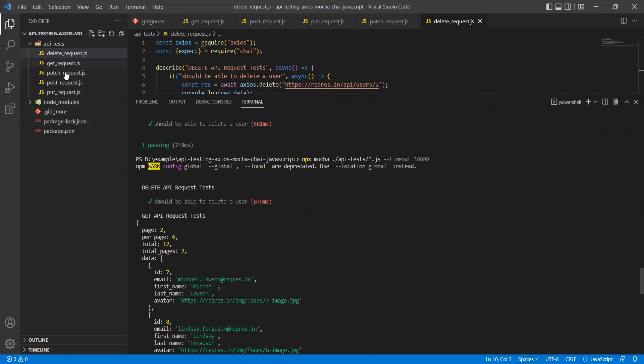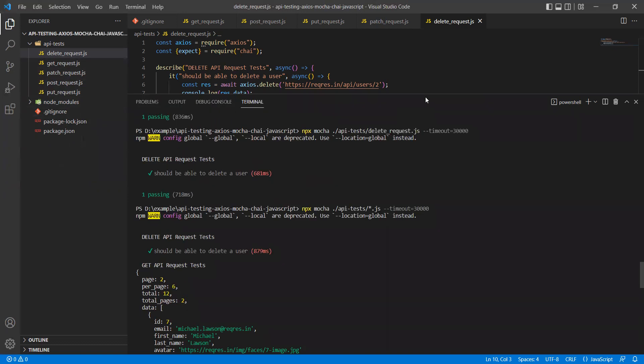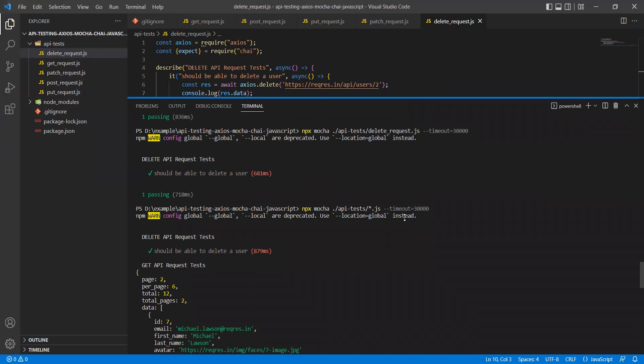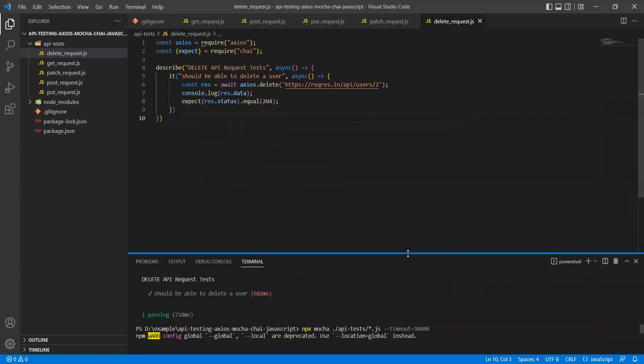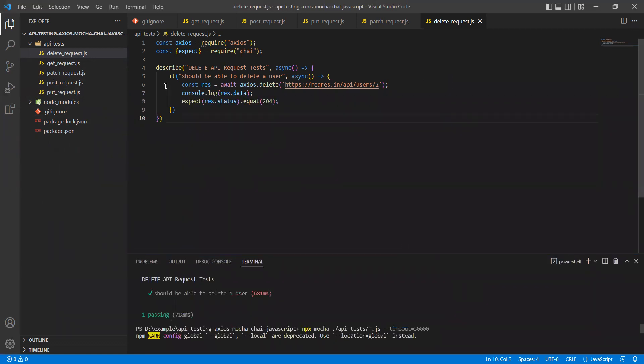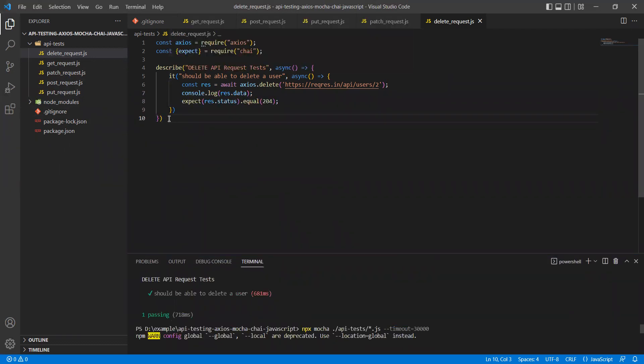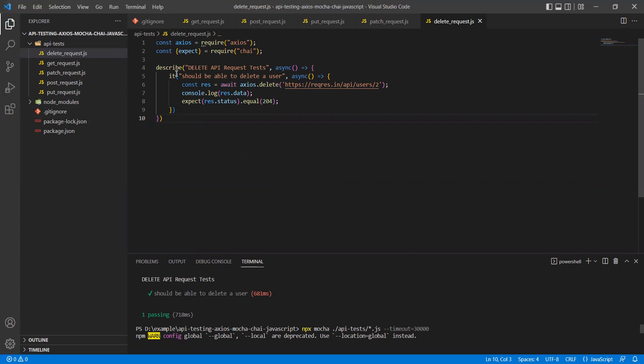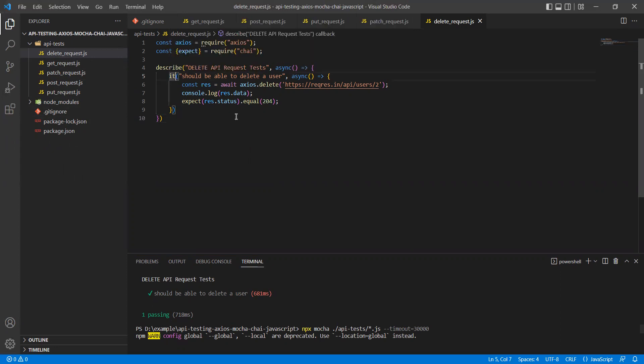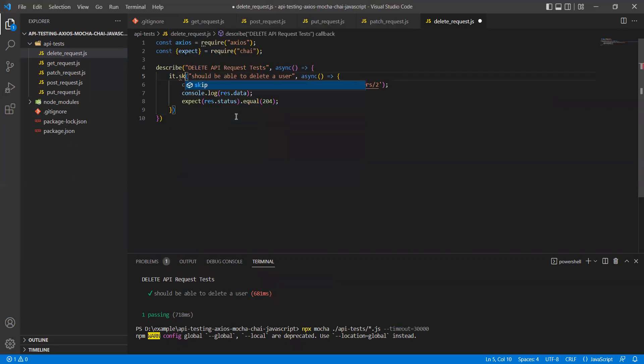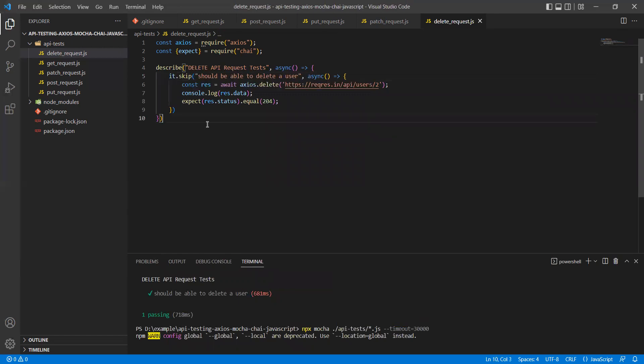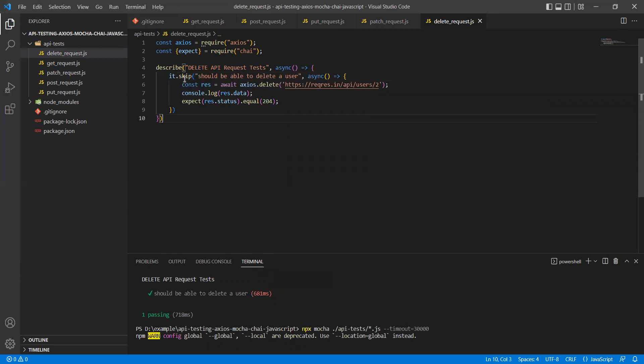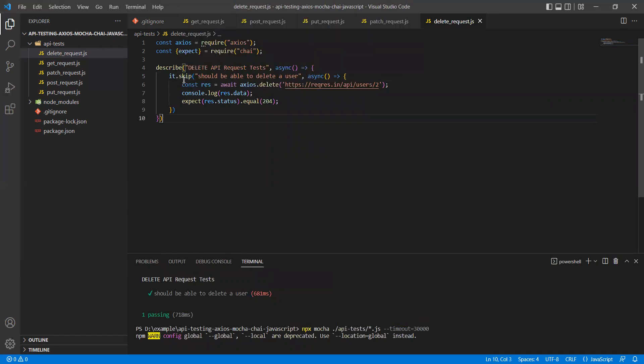Now there is a use case where I want to skip this test - I don't want to execute this test. How can I achieve that? I can do it.skip. So wherever you specify .skip before the it block, it will be skipping those tests.